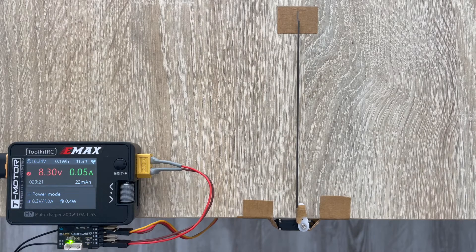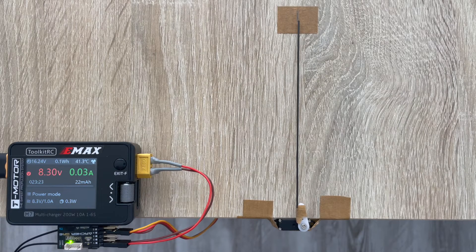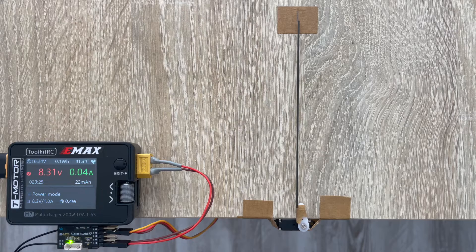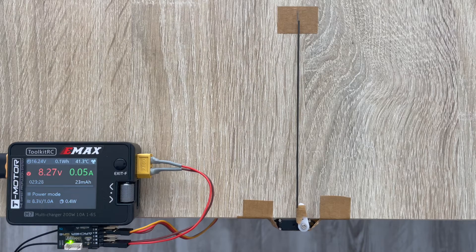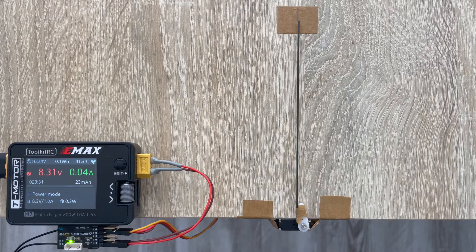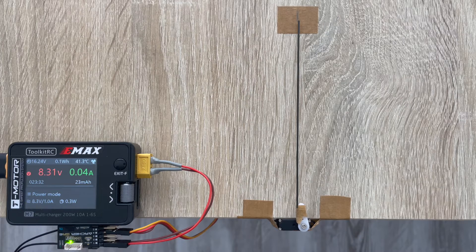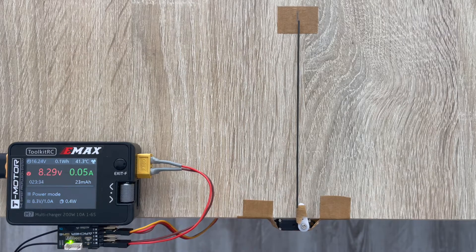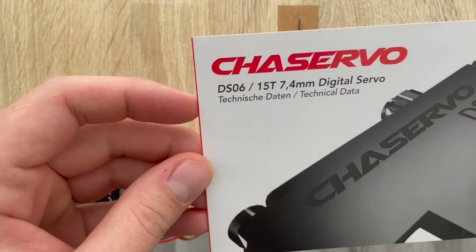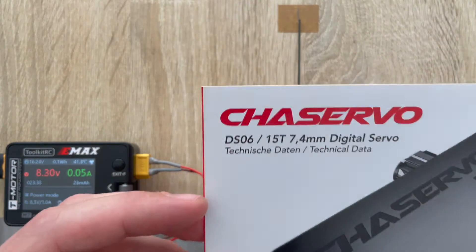Hello RC glider pilots around the world, my name is Gene, this is the Flight Point YouTube channel. Today we have another servo review video. This time on my bench I got Trust Servo DS-06.